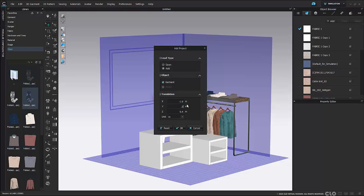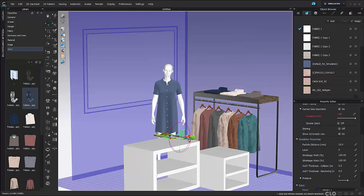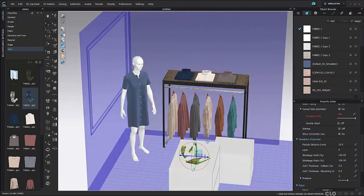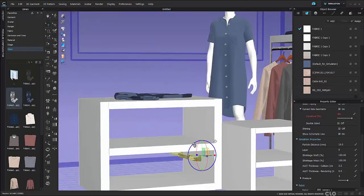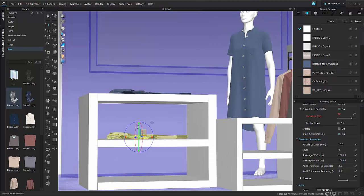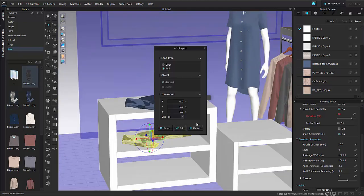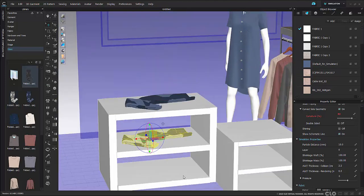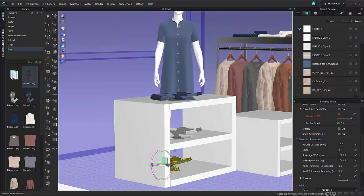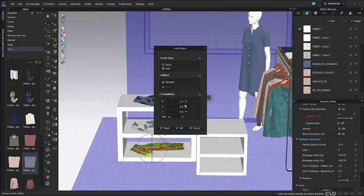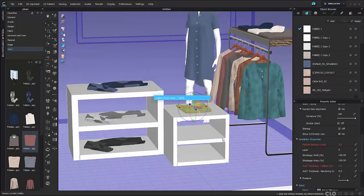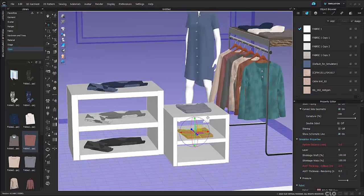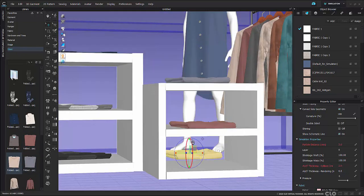Now that those boxes are all set, I'm going to go back to my folded garments and place them all in these objects. It's the exact same steps: selecting the piece, right-clicking add to workspace, using my gizmo tool to place it exactly where I want it, and constantly changing around my viewpoint to make sure it's exactly where it should be.